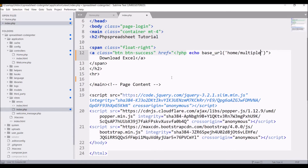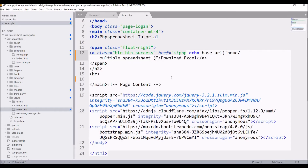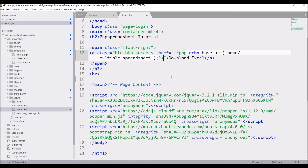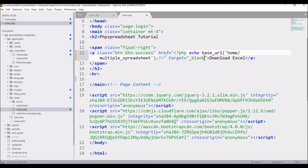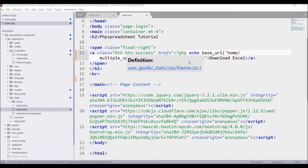Write PHP echo base_url, and in base_url write home/multiple_spreadsheet, then close the PHP tag. In my controller also pass target="_blank".